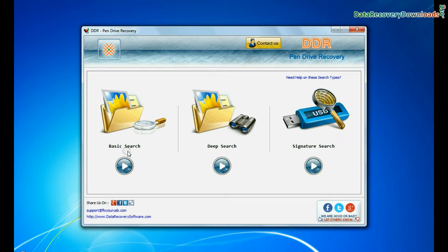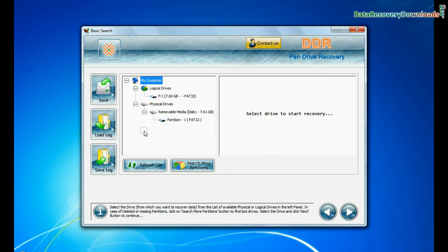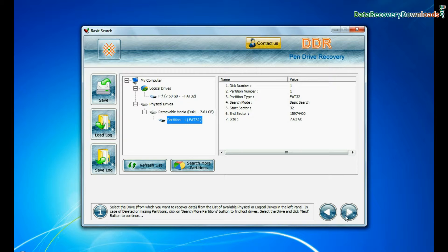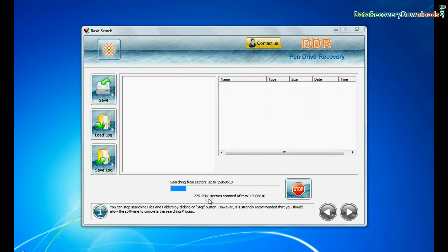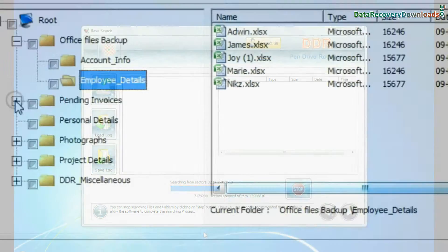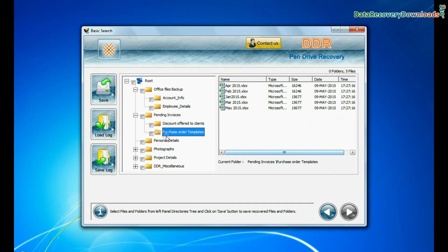Basic search quickly recovers data in most common data loss cases on the basis of fundamental partition parameters. Recovery is going on. Data files are recovered successfully.